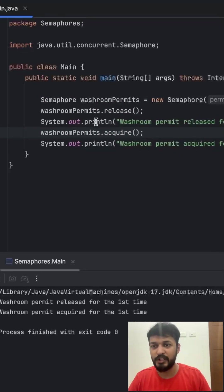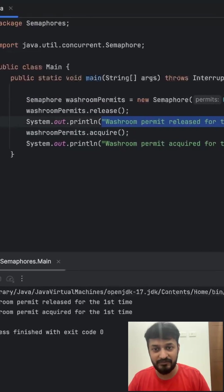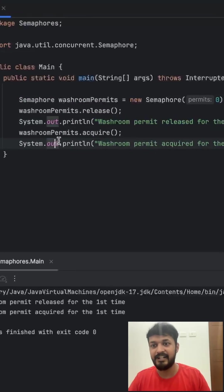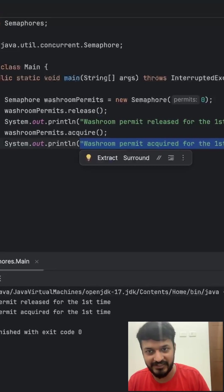We'll get an output washroom permit released for the first time and washroom permit acquired for the first time.